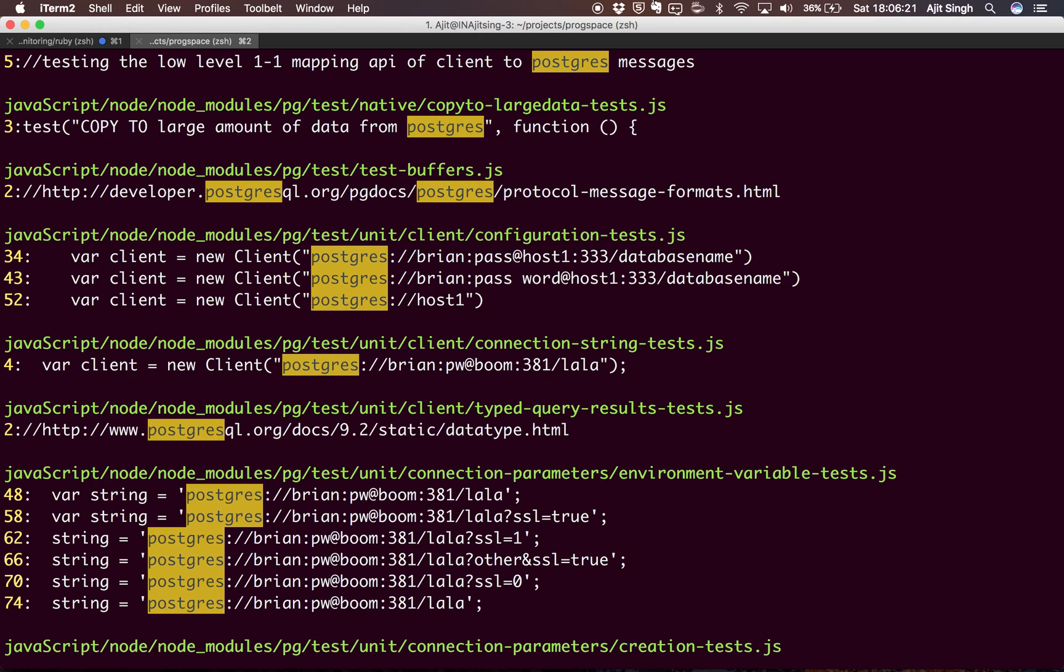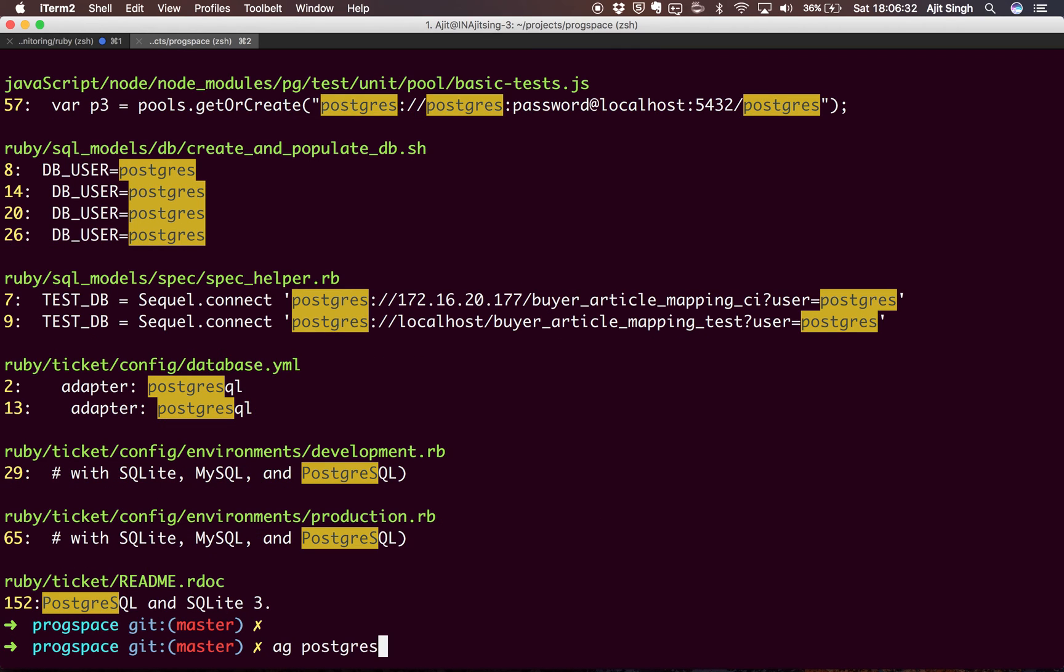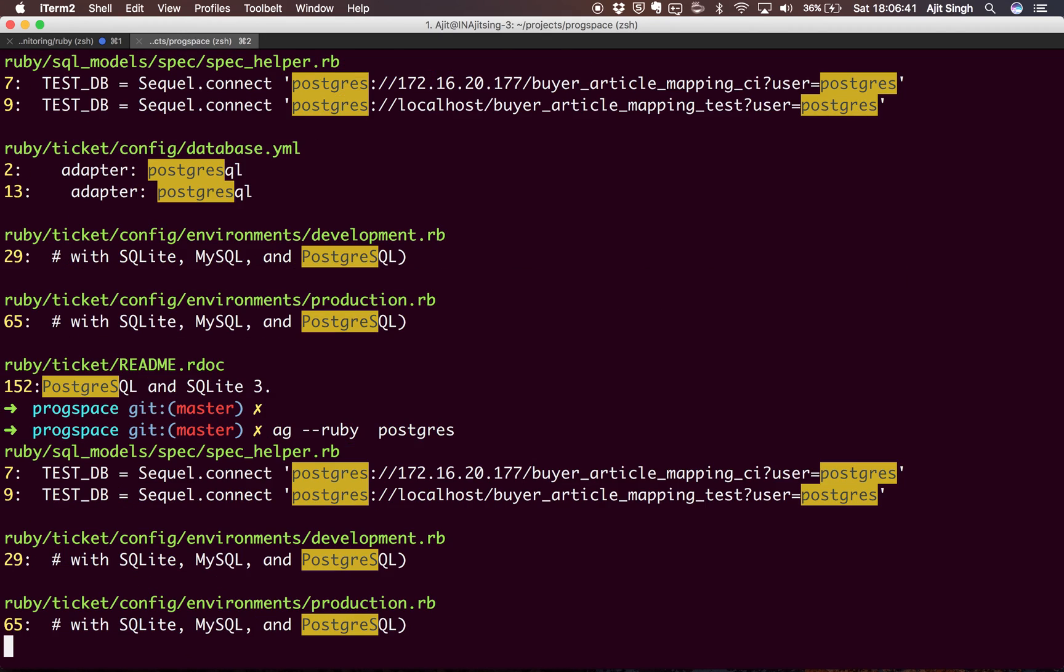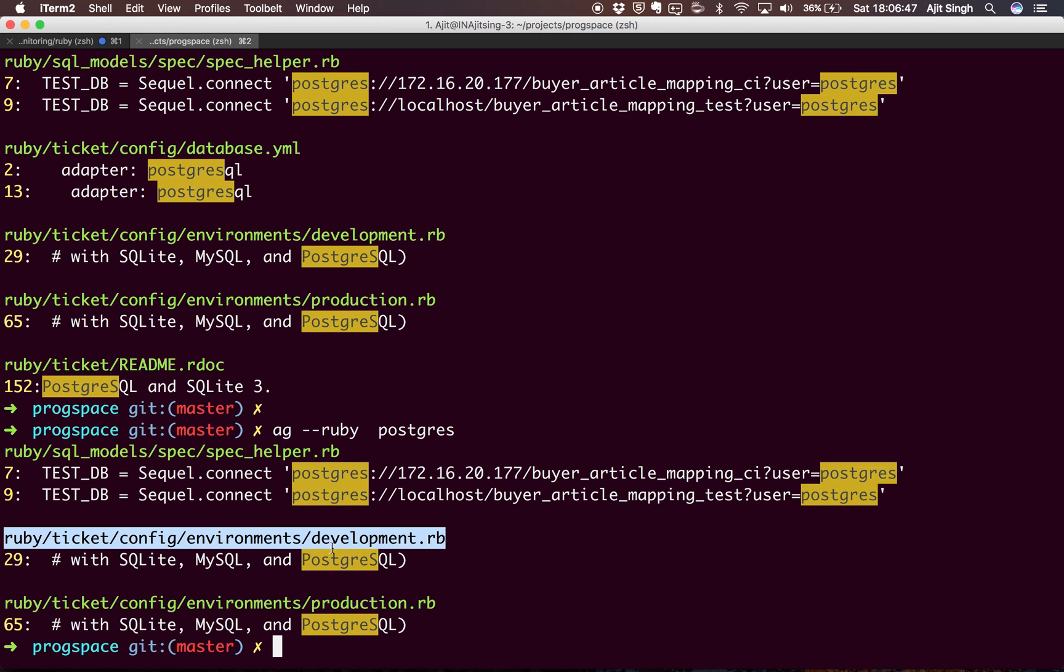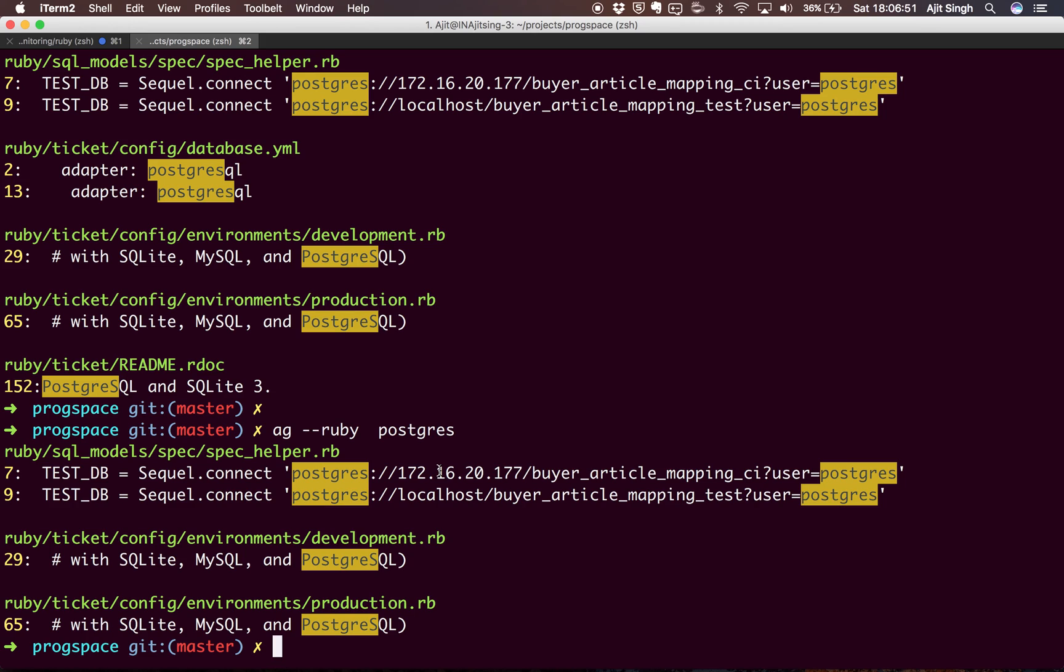The case is case insensitive, but if you want to make the case sensitive and search in a particular file, let's say I want to search it in only ruby files. I will say ag -ruby, the file type, and then postgres, and it will give me, okay, these are the three ruby files in which I use this postgres keyword. That's how you can use ag tool to make your life much simpler during development.